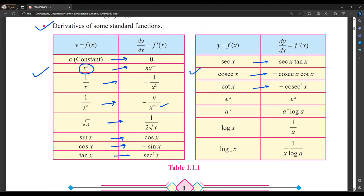That is the vice versa, but we have to take care of the sign — when there is plus and when there is minus. For exponential e raised to x, the derivative is the same: e raised to x. Then a raised to x, its derivative is a raised to x into log a. Then log of x, it is one upon x. And log of x to the base a, its differentiation is one upon x log a.